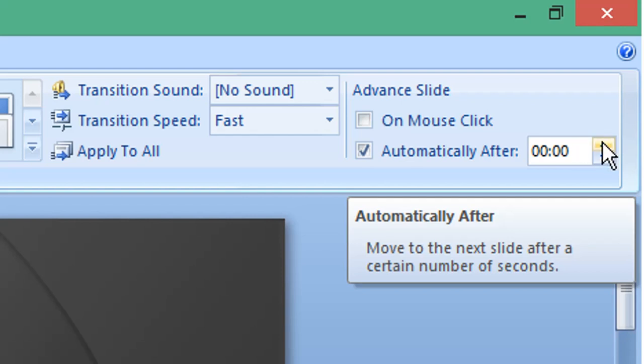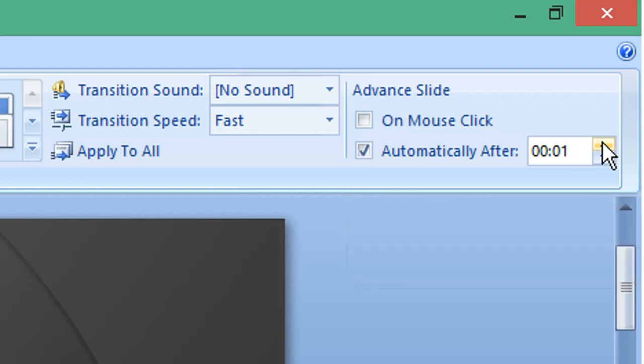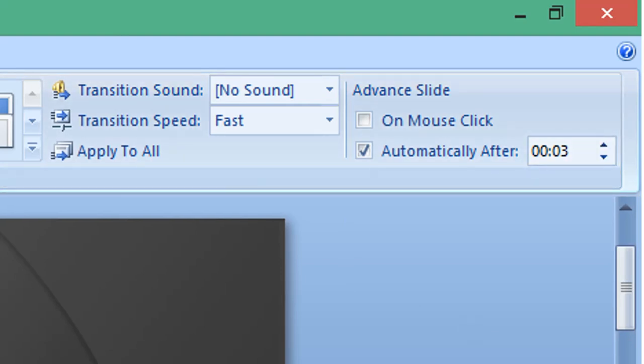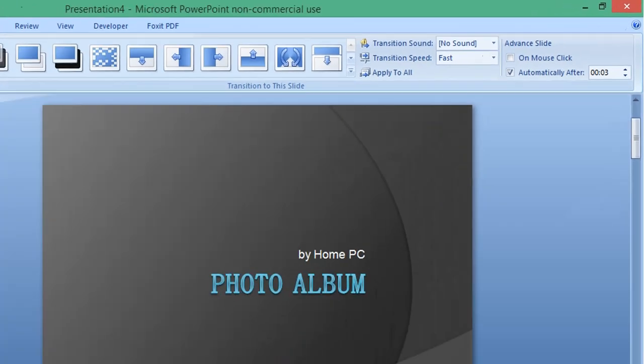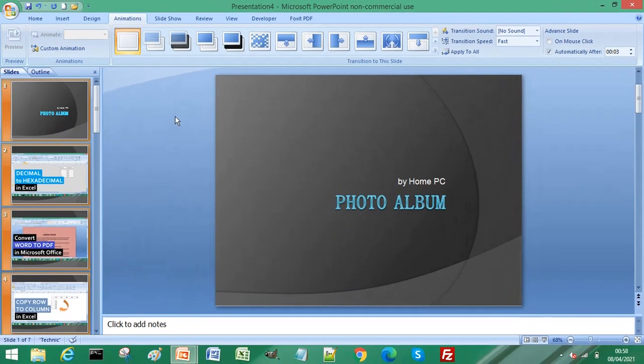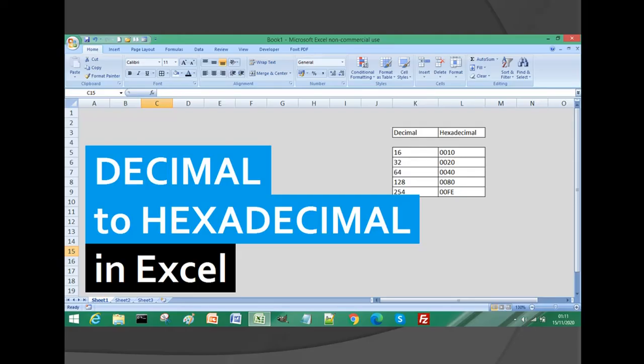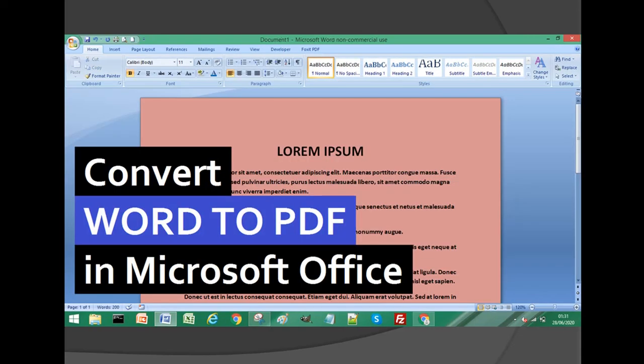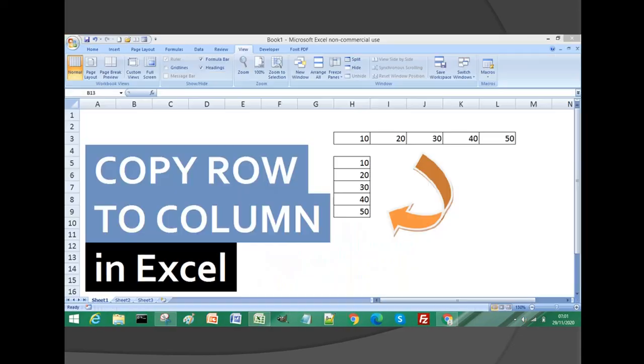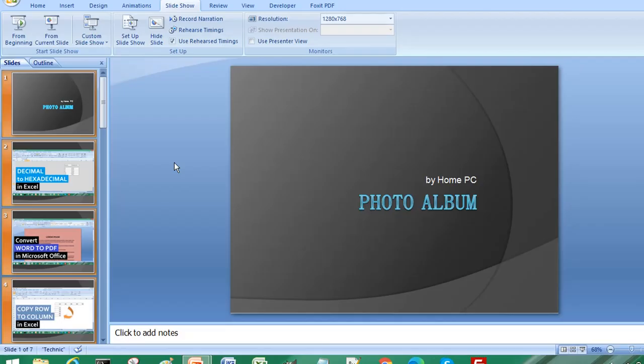Once that's done, we can proceed to previewing the slideshow. You can see the slides are transitioning after the three-second interval that we set.